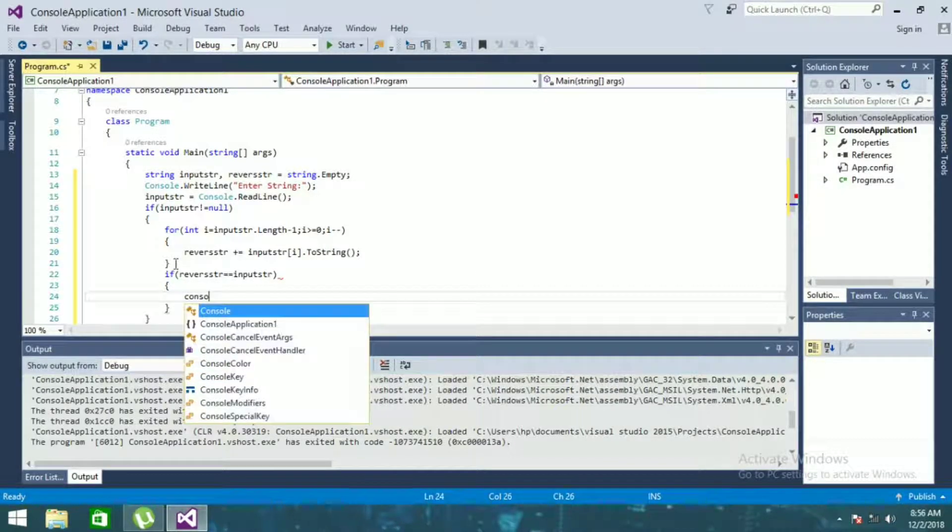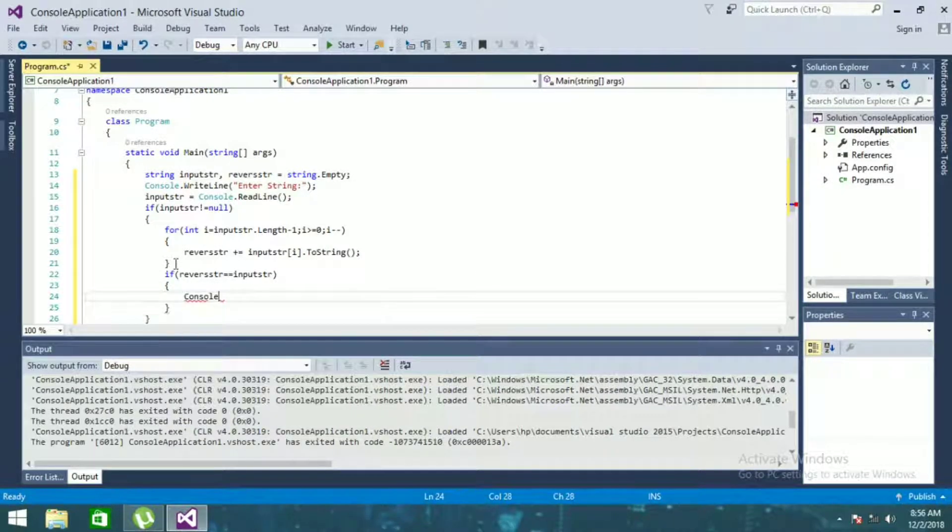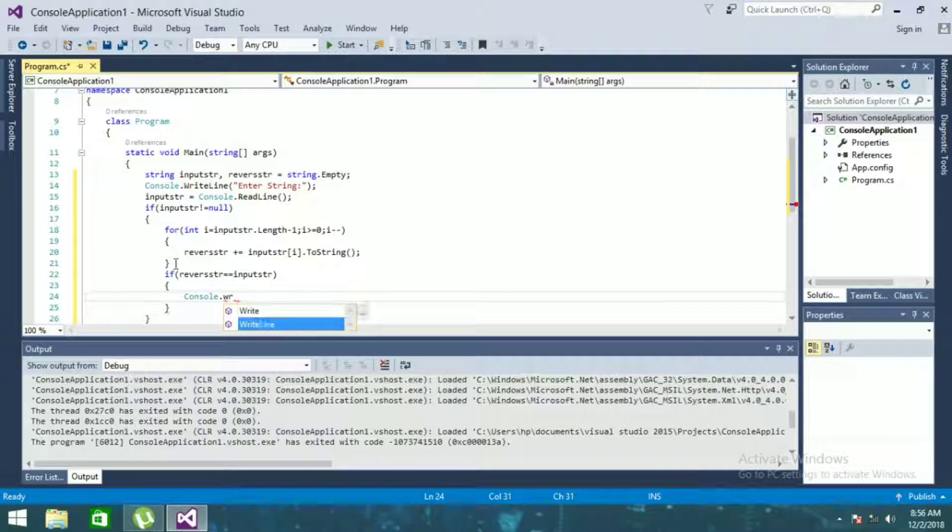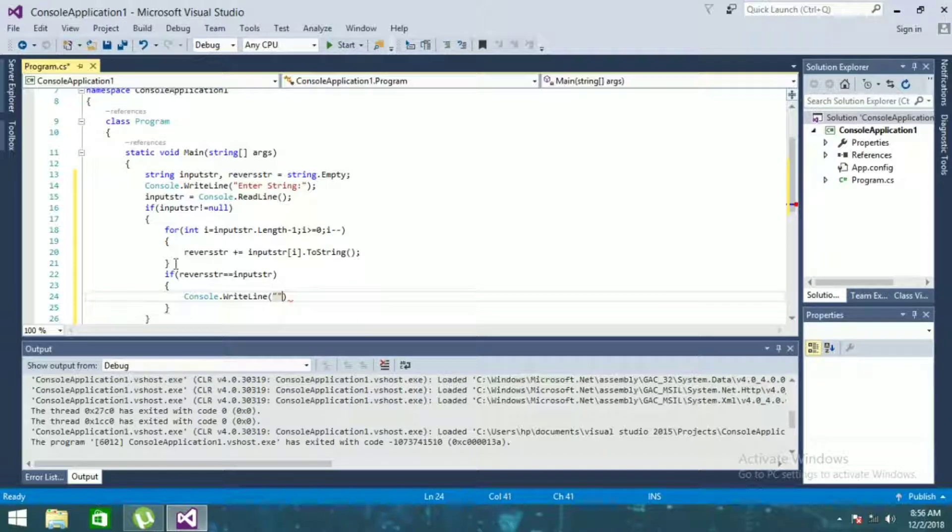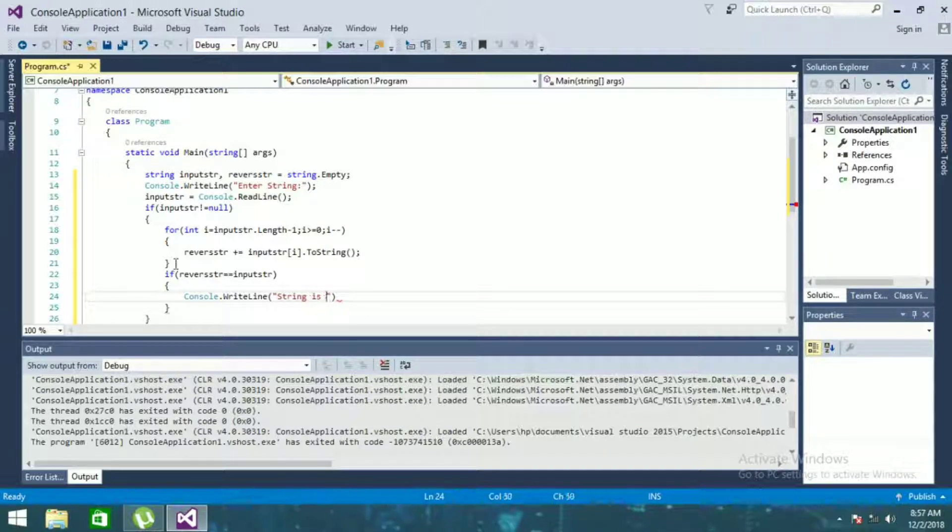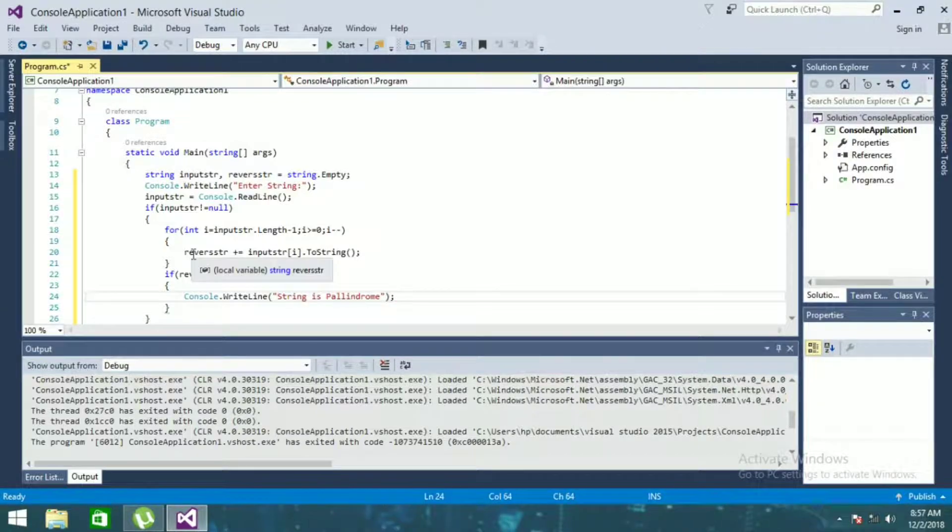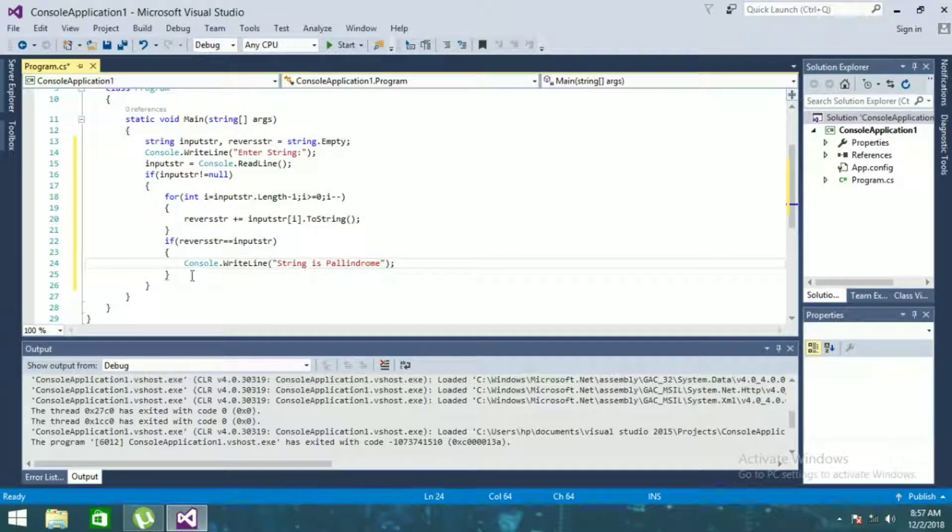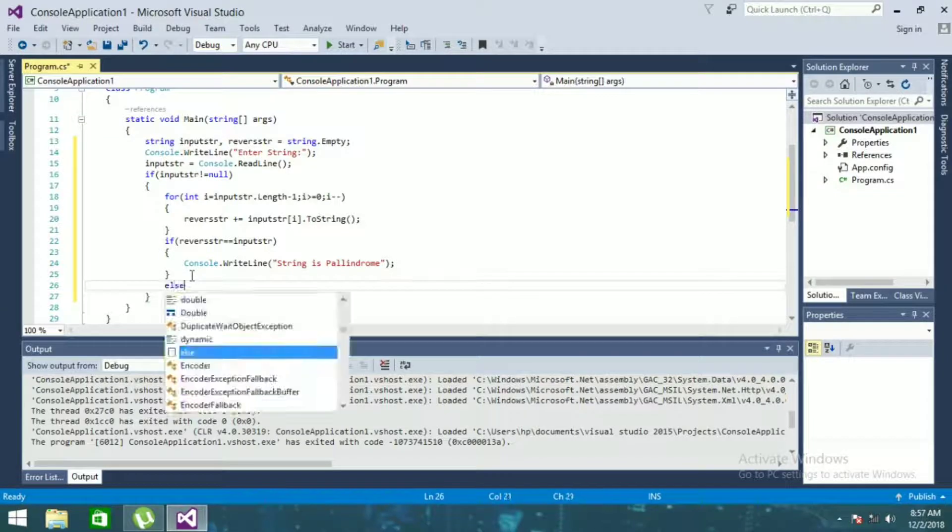Then console write line string is palindrome, else.